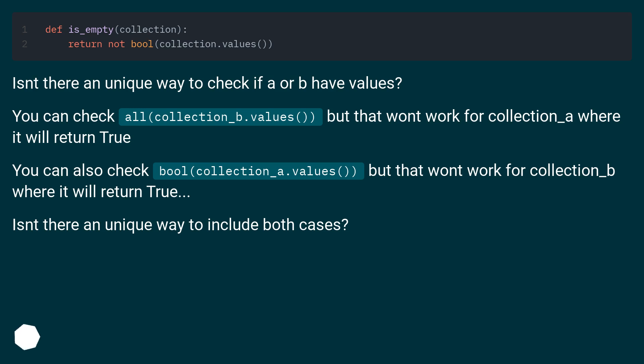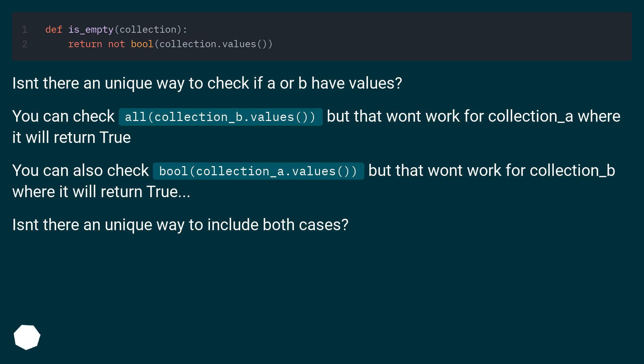Isn't there a unique way to check if A or B have values? You can check all(collection_b.values()) but that won't work for collection_a where it will return true. You can also check bool(collection_a.values()) but that won't work for collection_b where it will return true. Isn't there a unique way to include both cases?